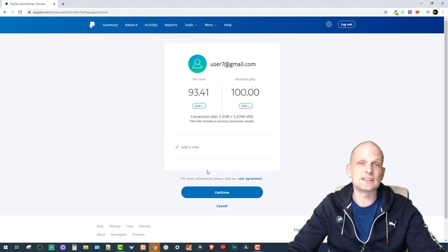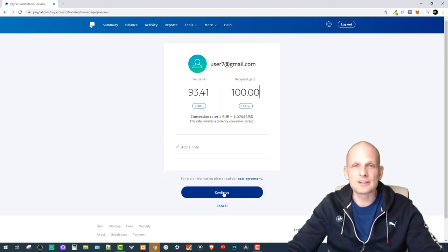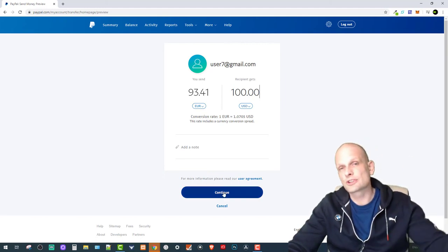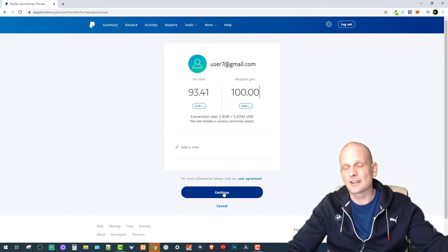This is it, click continue and in about 15 minutes or 5 to 10 minutes that user who you are sending money to will receive the payment.